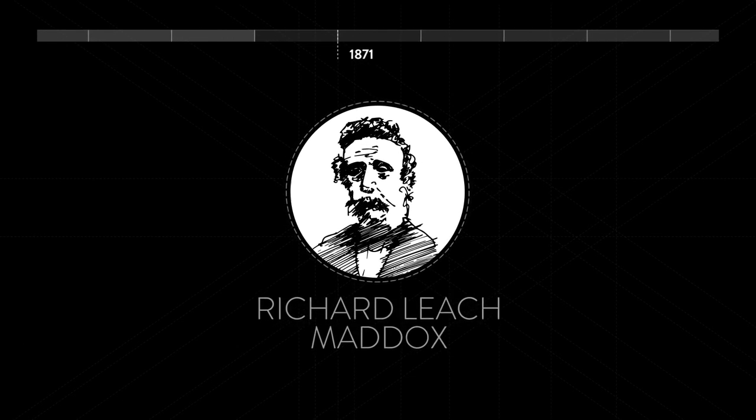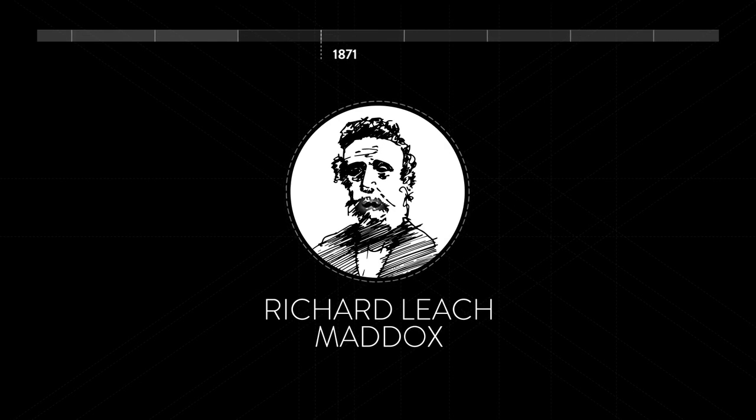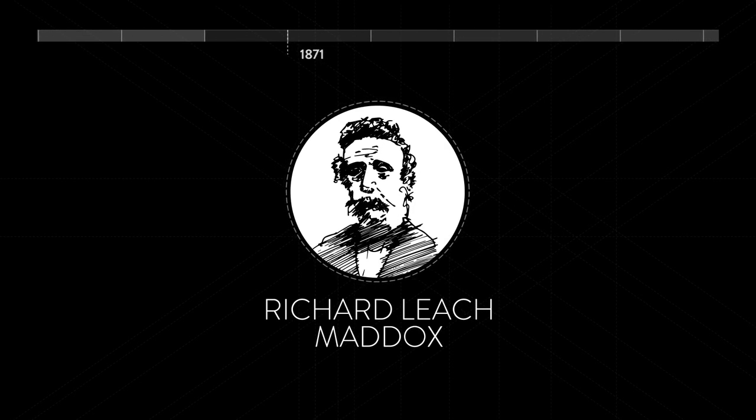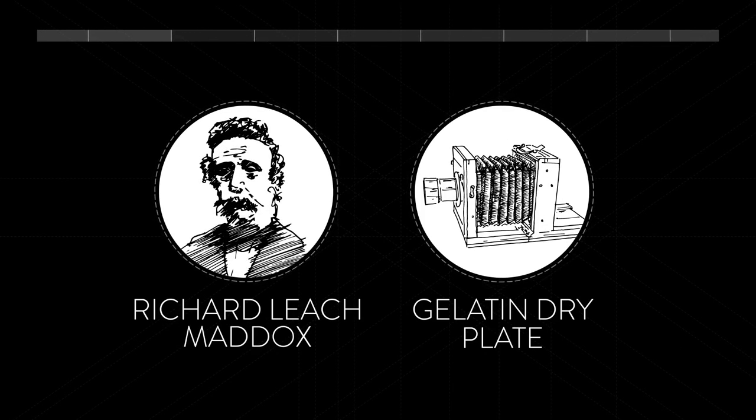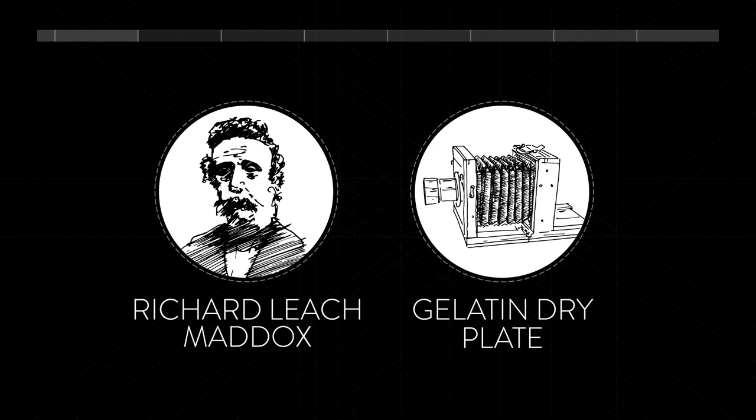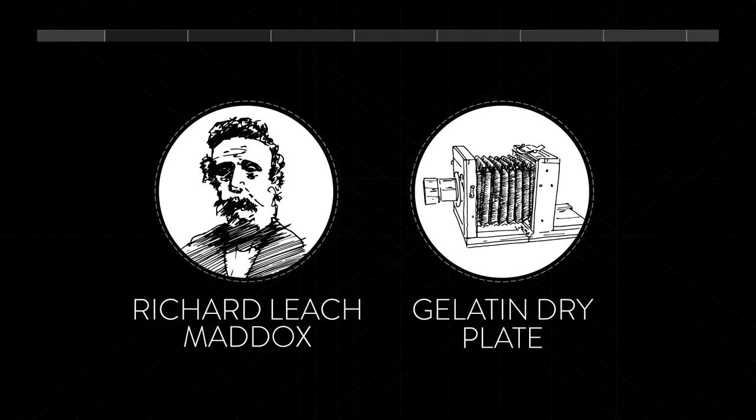In 1871, Richard Leach Maddox, who had an outstanding mustache, invents the gelatin dry plate. This means smaller cameras and no tripods necessary. Great success, old chap.